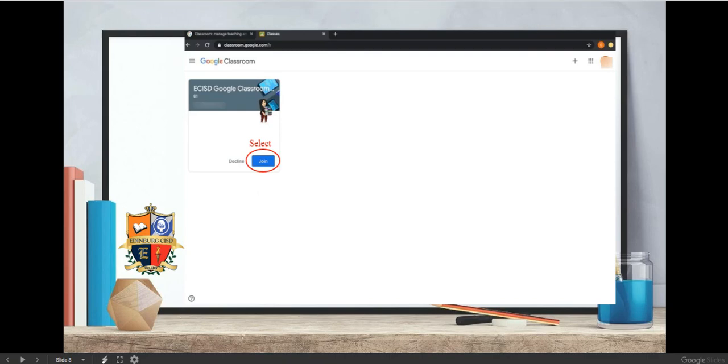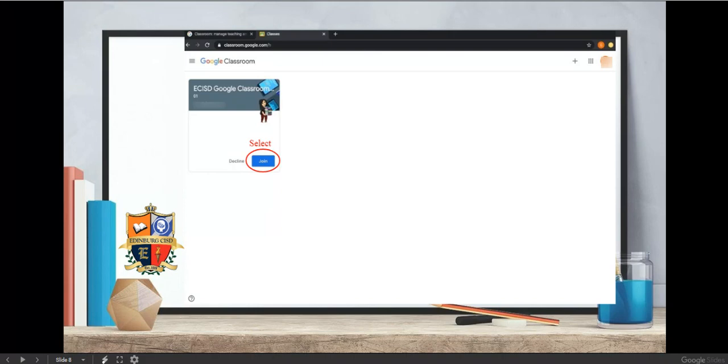When you are ready to join, select the blue Join button. You will have to do this with all of your classes, especially if you are a secondary student. Check periodically while your teachers are activating their classrooms.